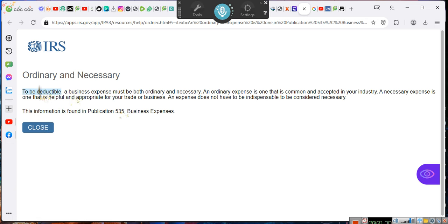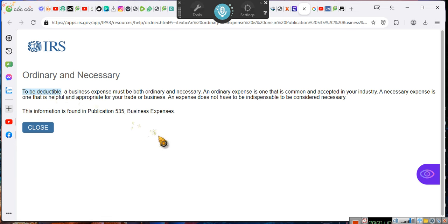Ladies and gentlemen, you need to get to understand deductions. Stop thinking deductions is what you thought deductions were. Go do the research. Go and find out what a deduction is.